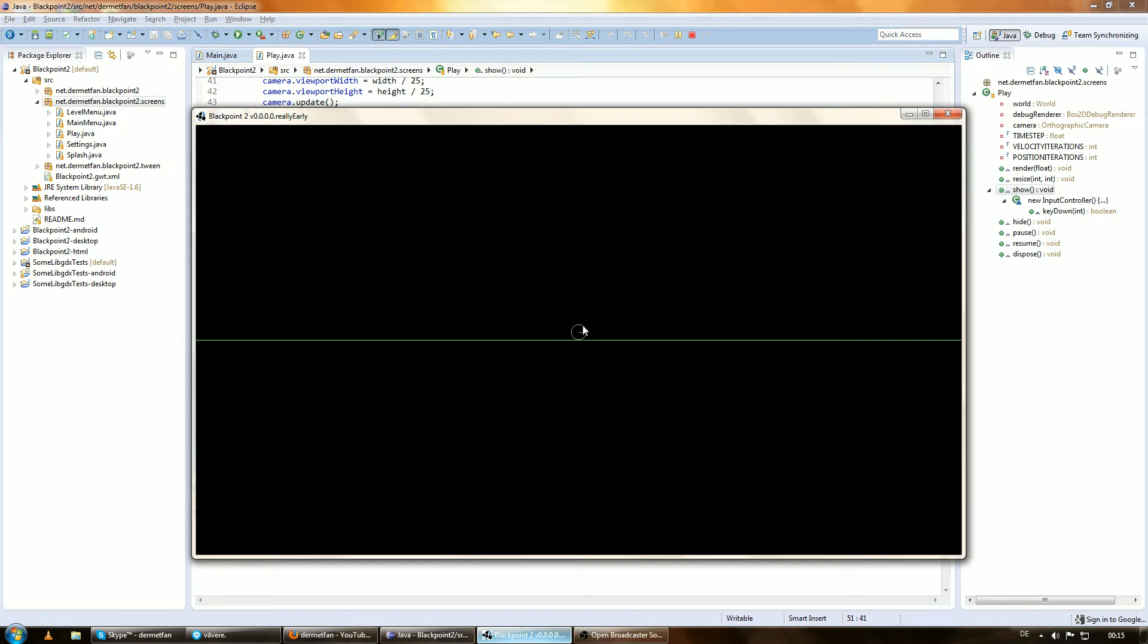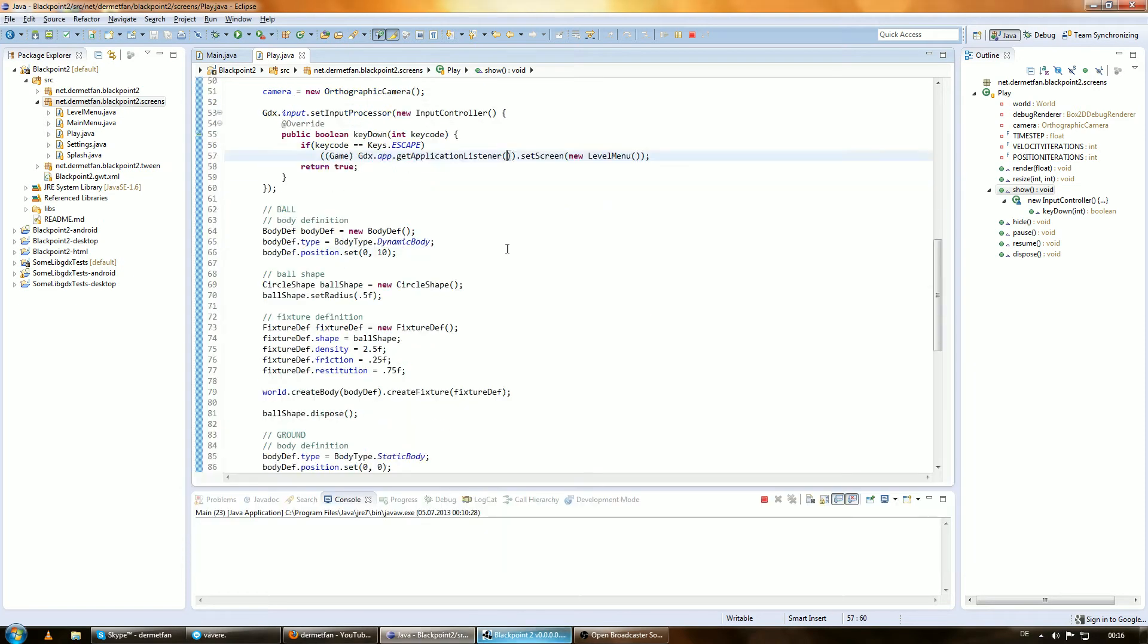Today we'll add a box that falls down and collides with the ball a little bit, so we have some stuff going on. Eventually we'll make one of these objects movable so we can move them around with the keyboard.